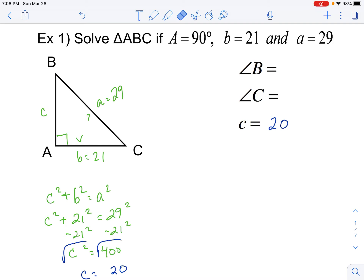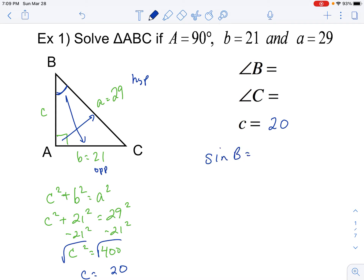Now we've got to find the other two angles. We know the angles in a triangle add up to 180. I'm going to find angle B first — it doesn't matter, you could find C first as well. I know that this side is the opposite side and this side is the hypotenuse. Since we have a right triangle, we can use SOH-CAH-TOA. So sine of angle B is equal to the opposite side, which is 21, over the hypotenuse, which is 29.